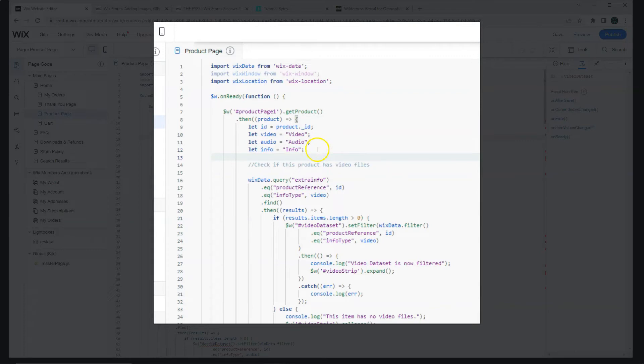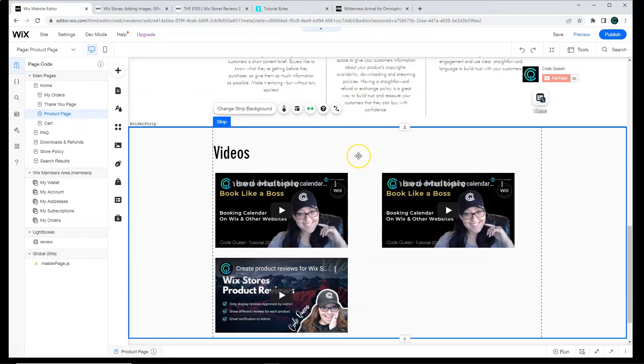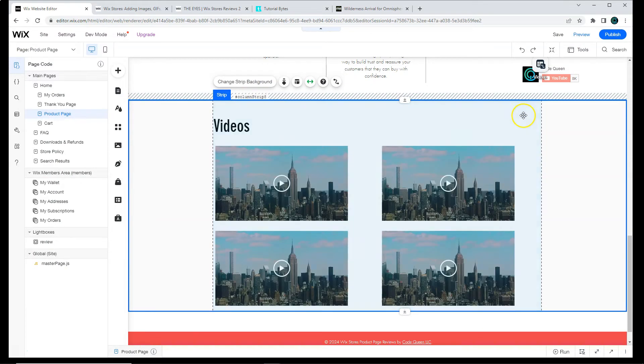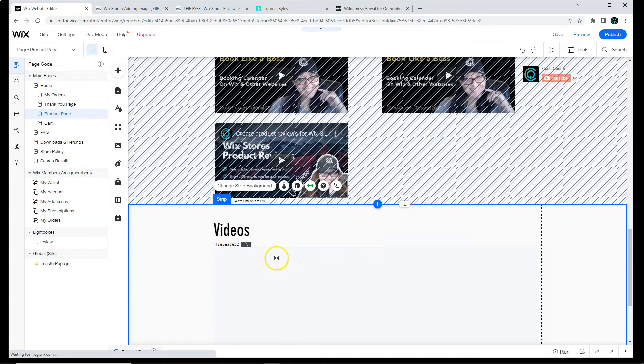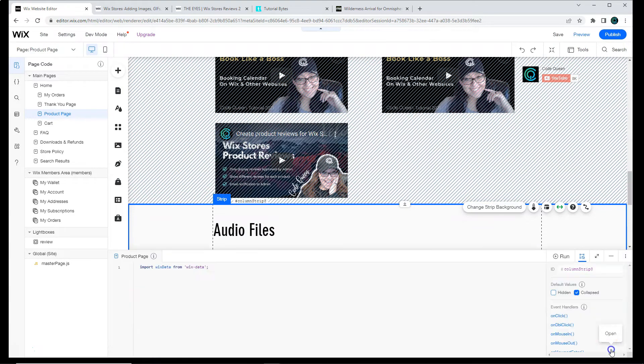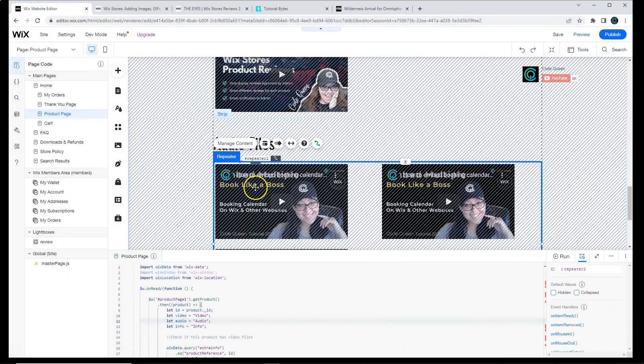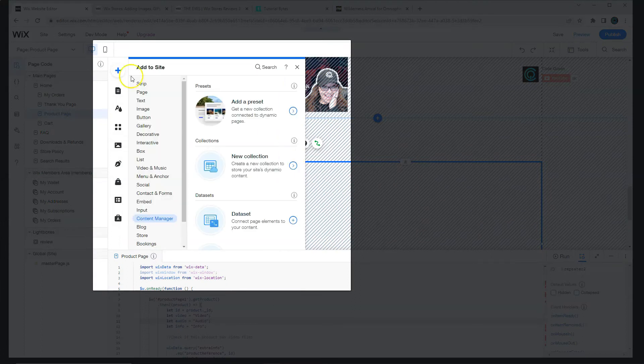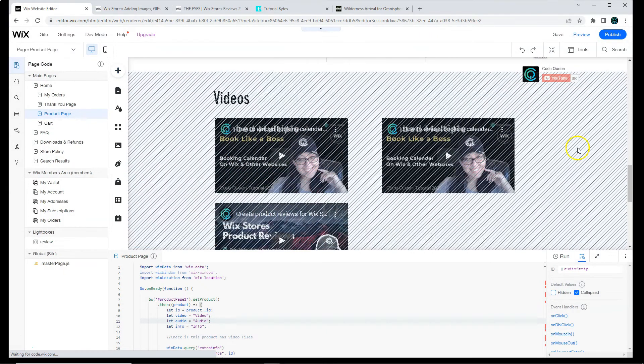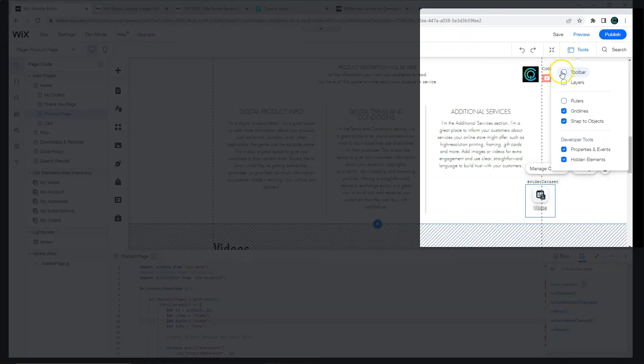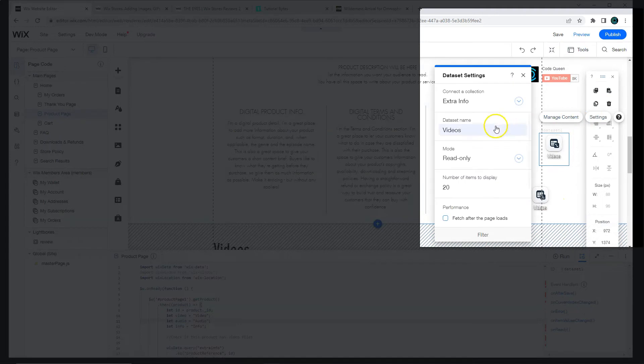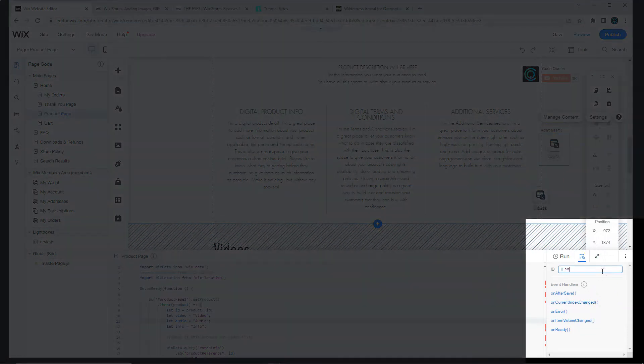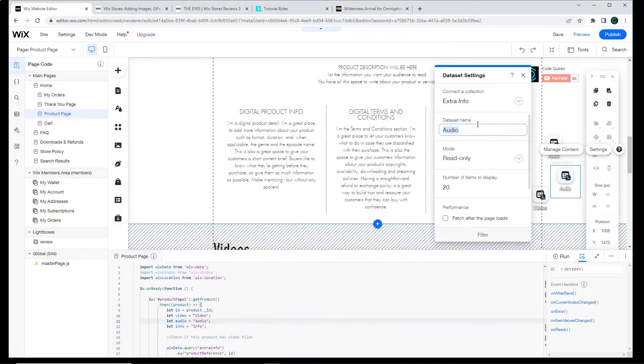Now that we have the three variable types for the types of files that we're going to be looking for, we need to make sure that those strips exist. So here I created an example of what it would be to have a video strip. You would basically just create another strip for audio. And then you change out the repeater element to an audio one. You would create another data set, and we can duplicate the one that we already have. We'll change the settings, label it audio. Then change the ID to audio data set.